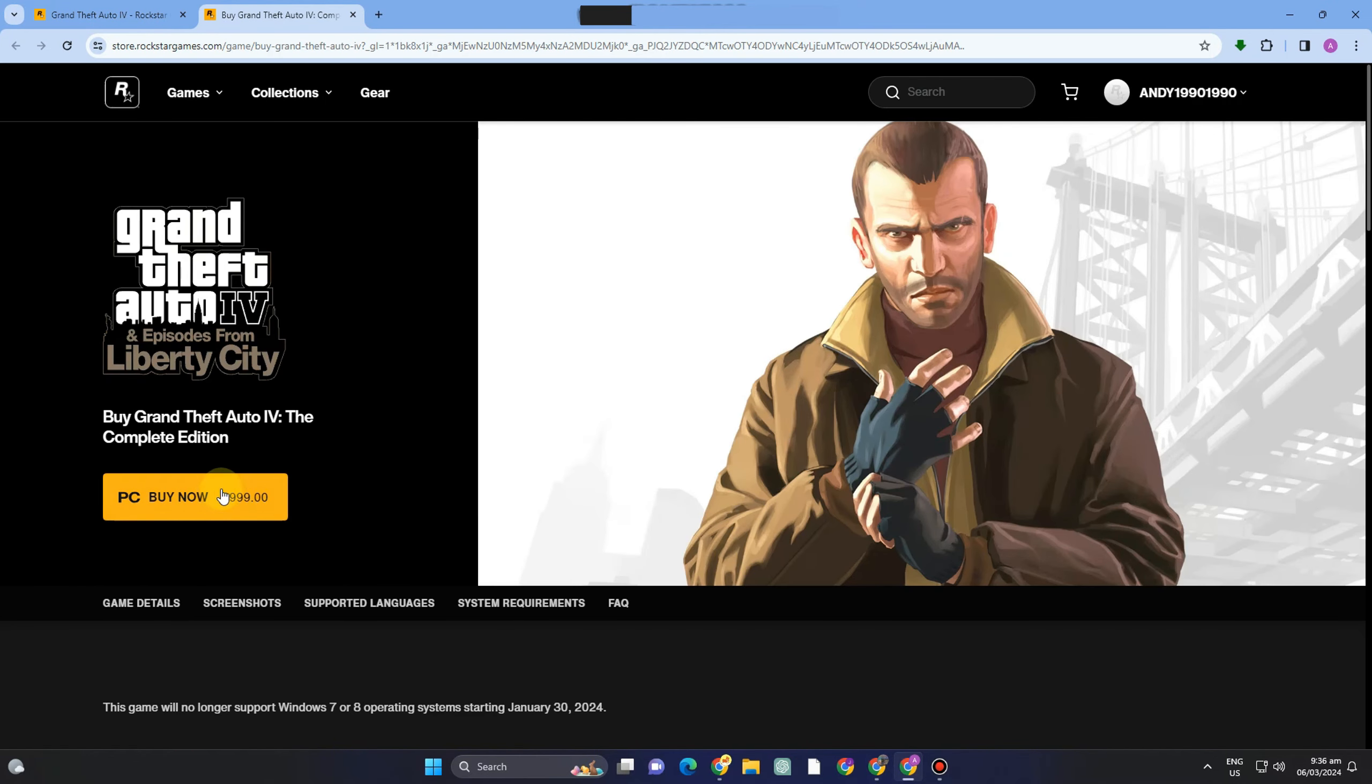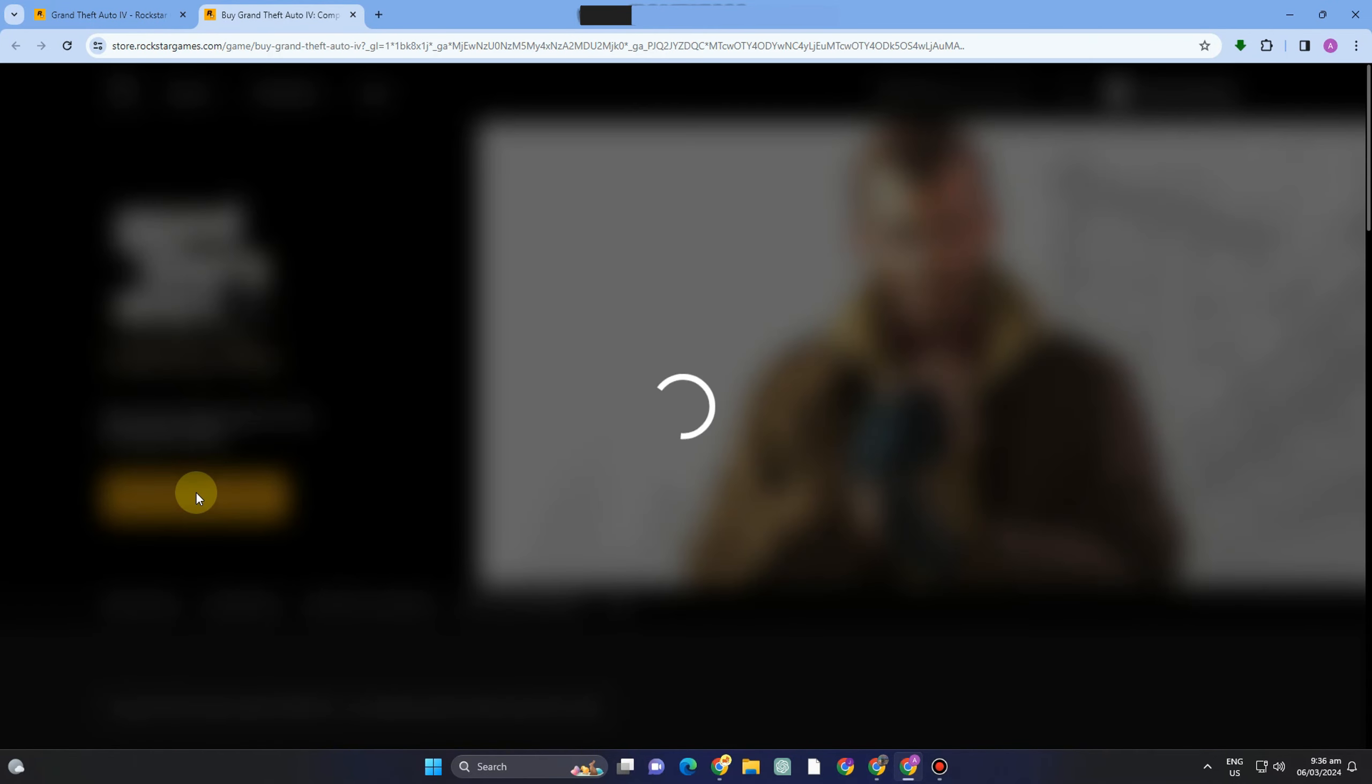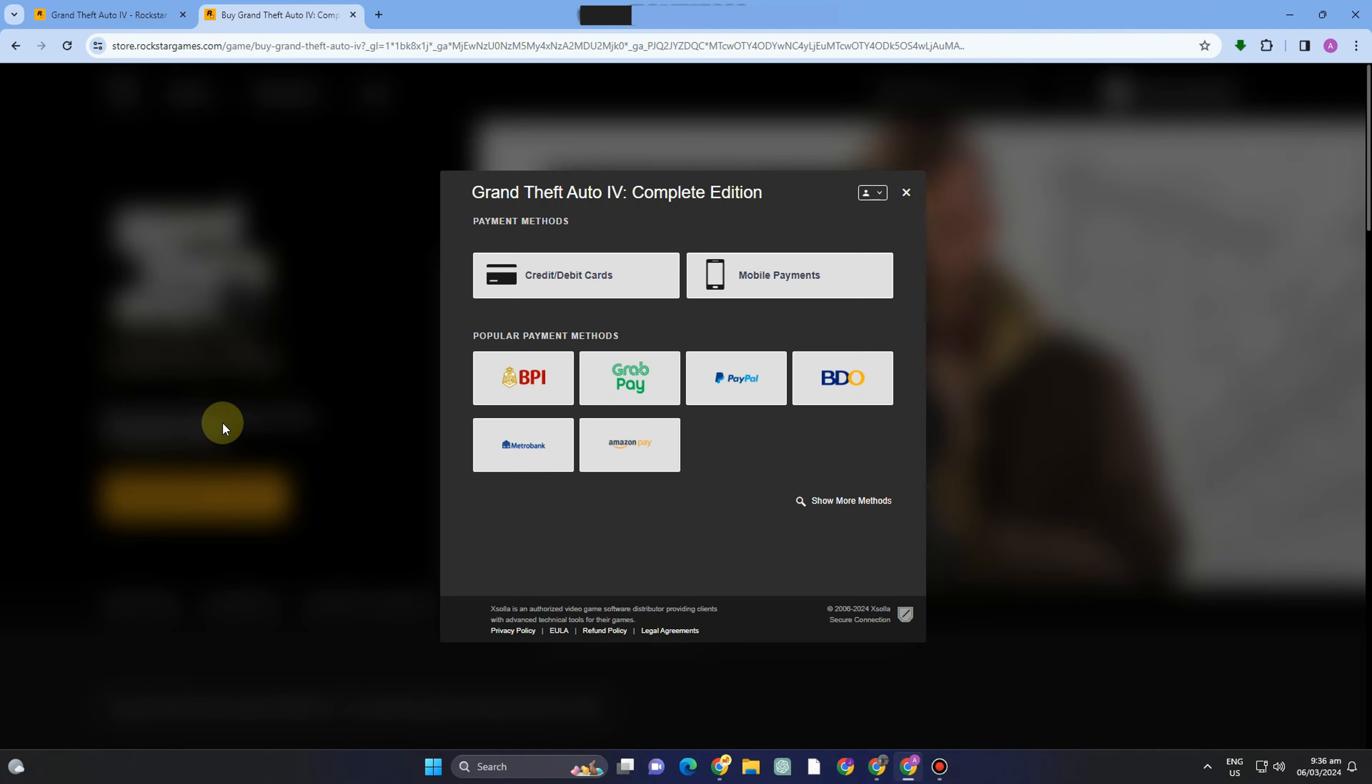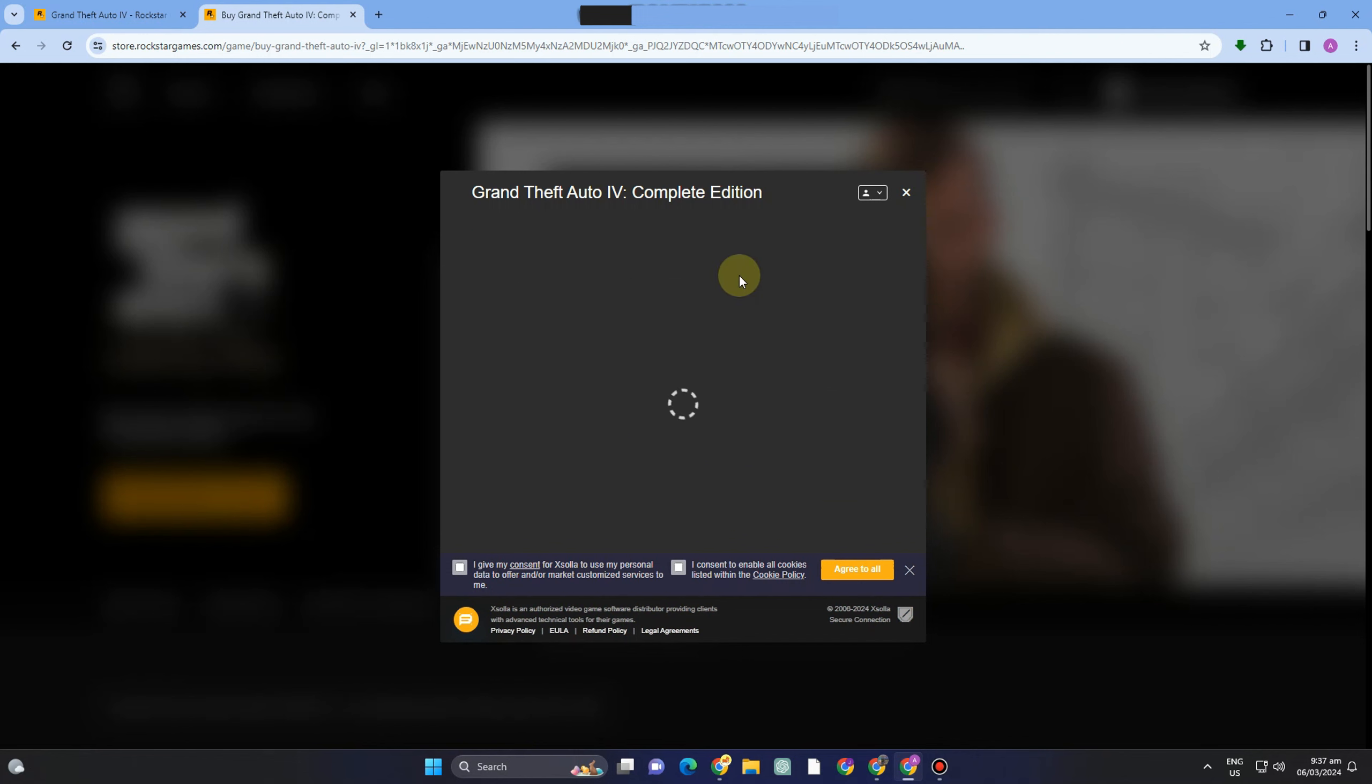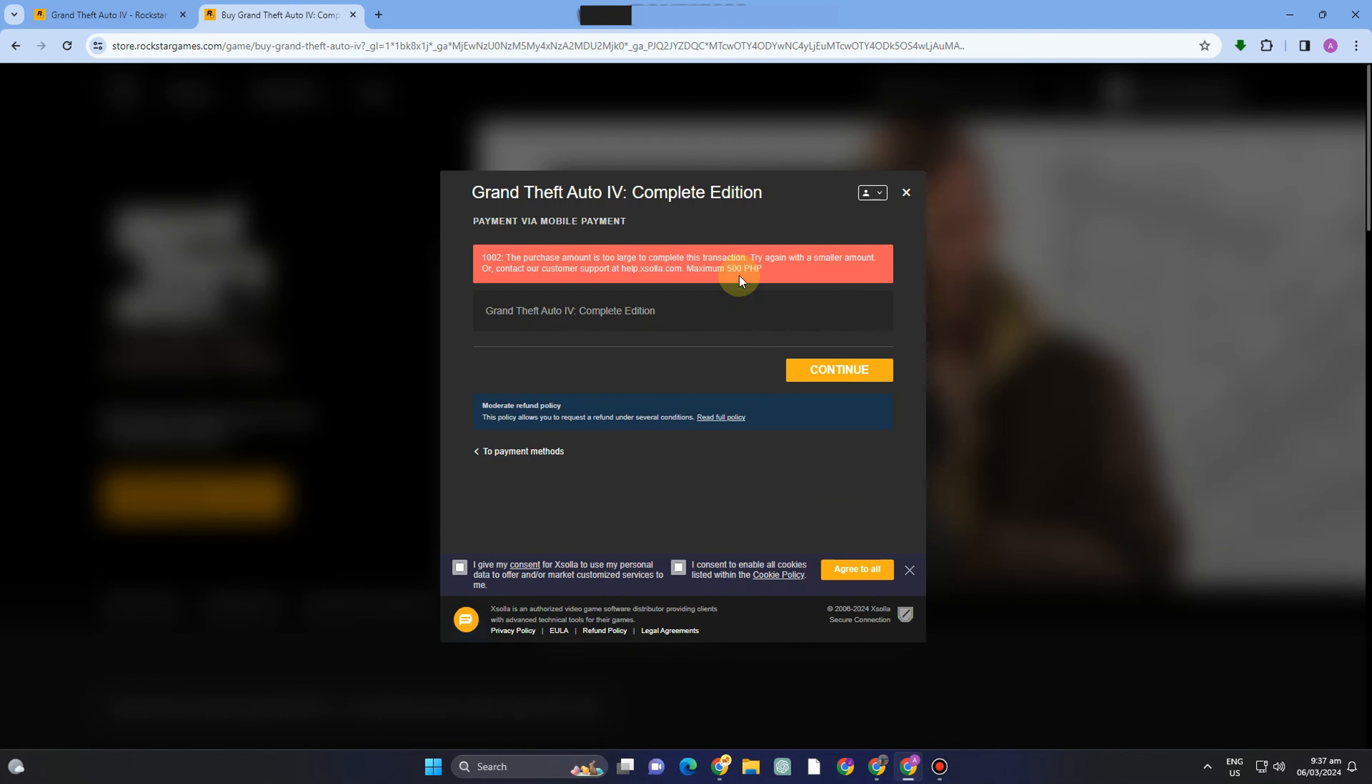Now you have to click this one again, PC Buy Now, and then here you have to select the payment method. This depends on your country. You can pay by debit card, mobile payments, and other platforms here like Amazon Pay, GrabPay, but there are also other payment methods in your country that are not available in mine.